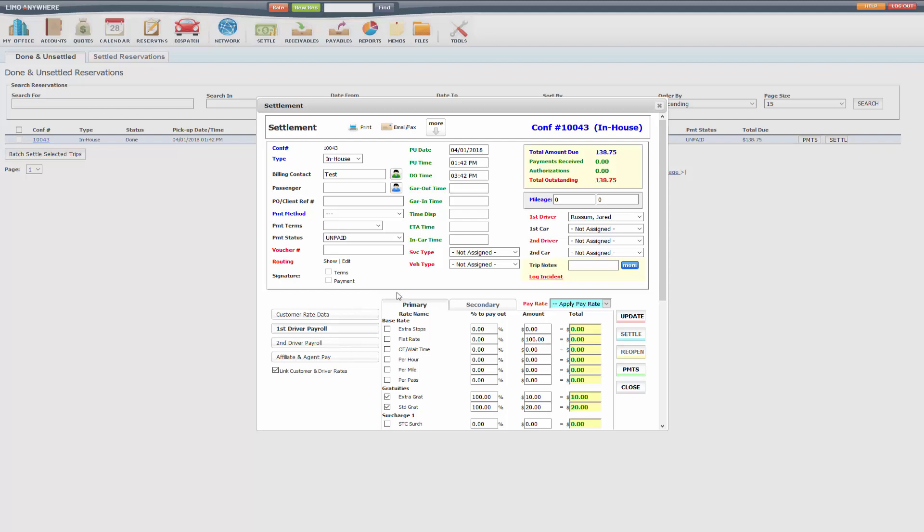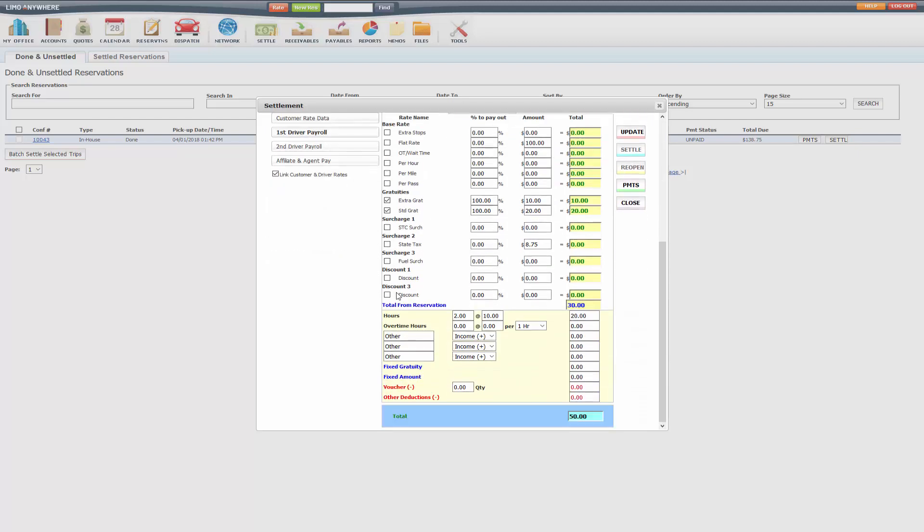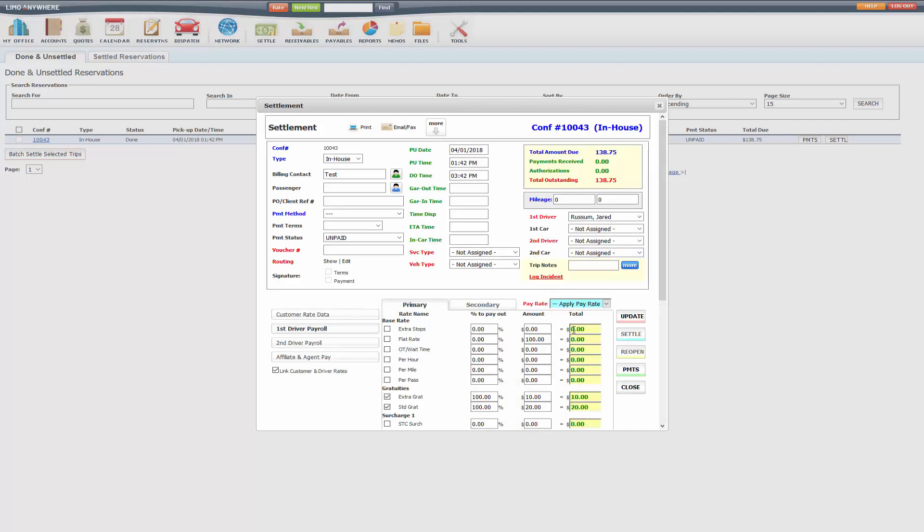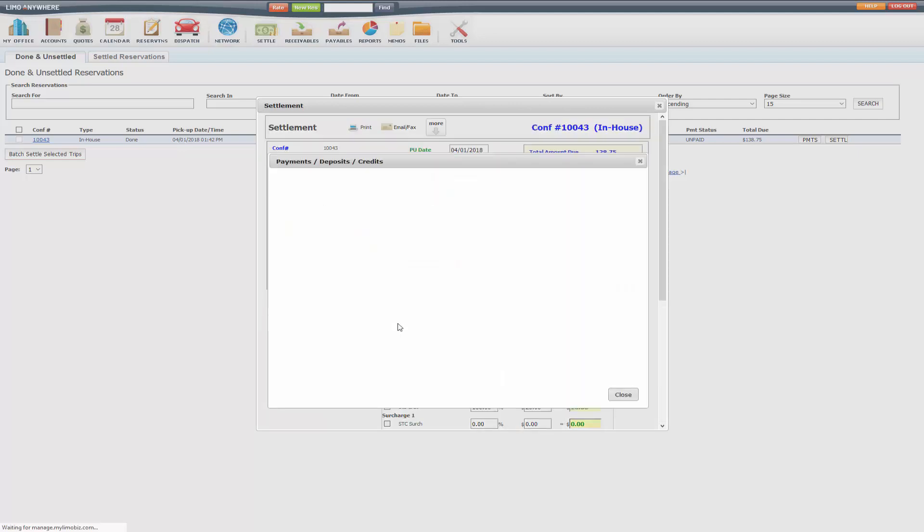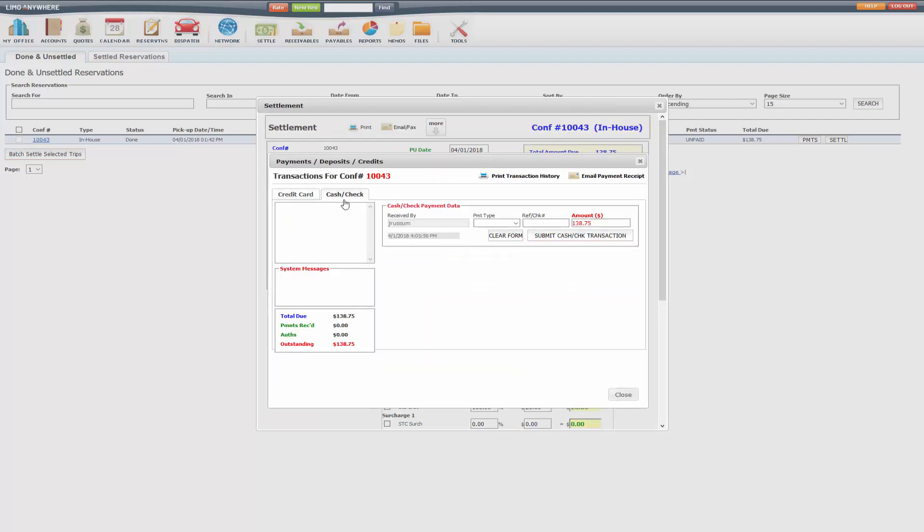So once you've made sure that payroll is correct, you'll want to settle the trip so you can create a driver payroll log. I'll go ahead and just settle this trip out.